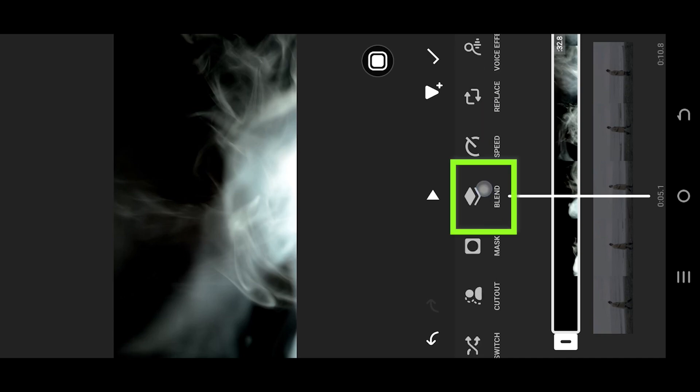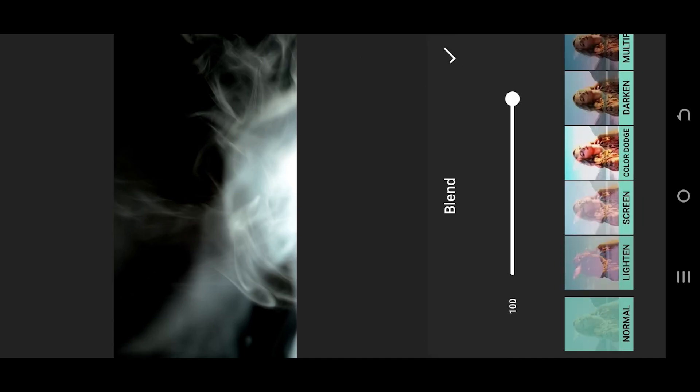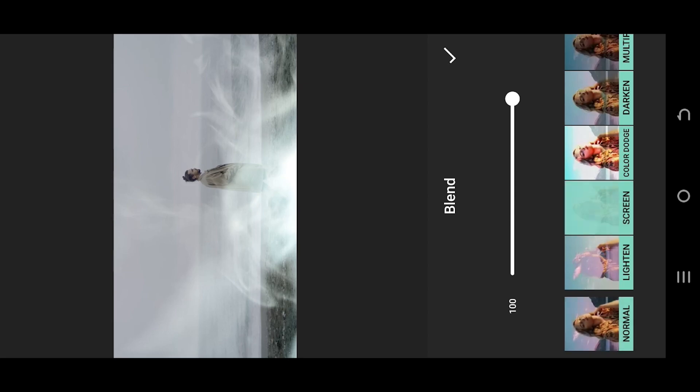So how to remove this black background? It's really simple. Look for blend. Then either we can use screen or lighten.